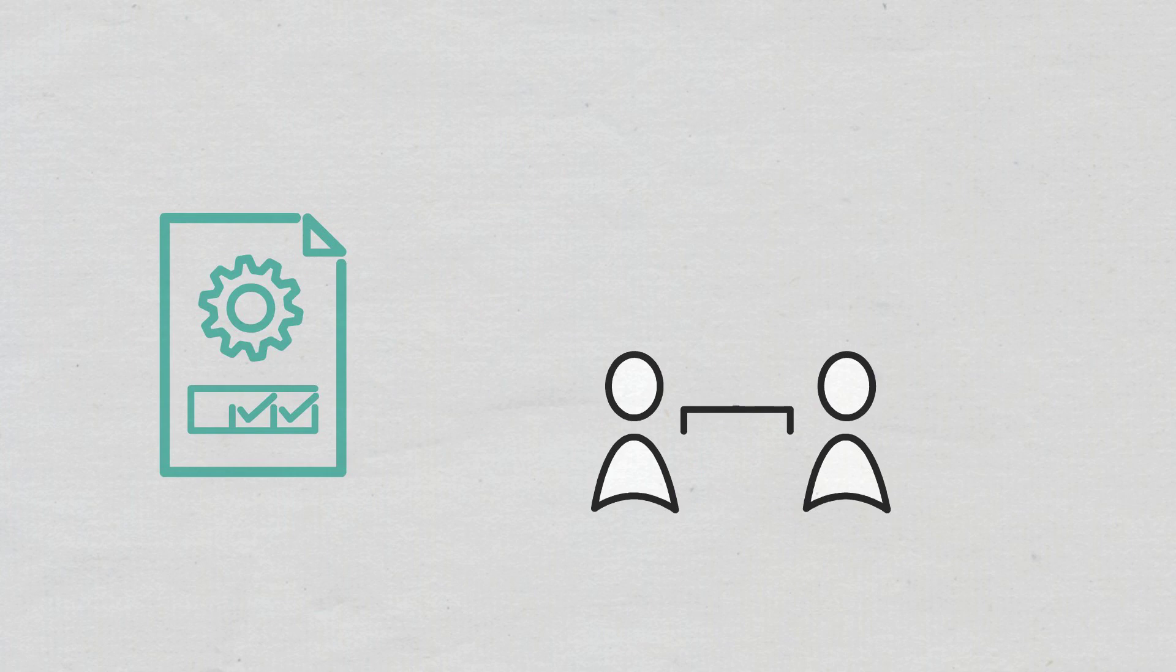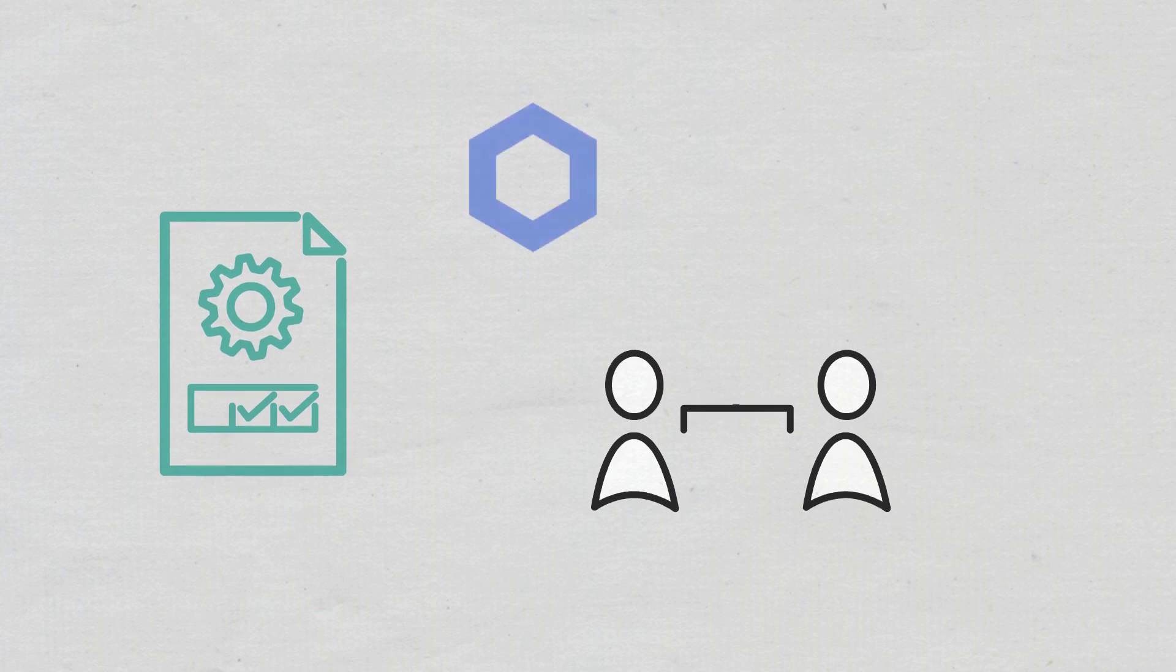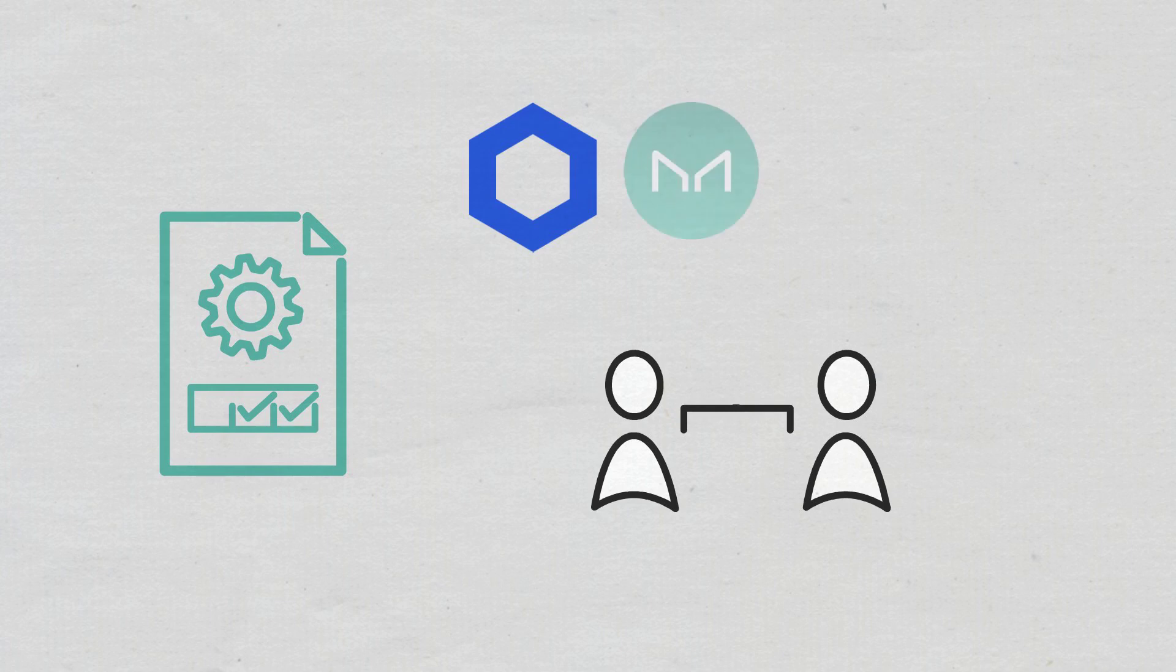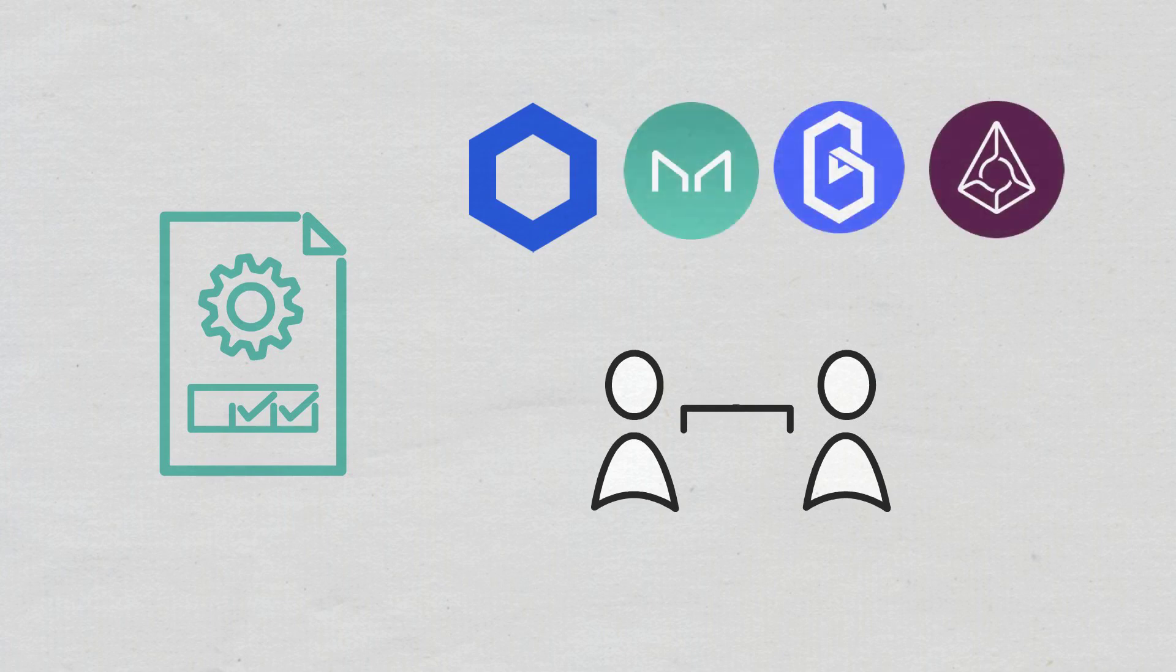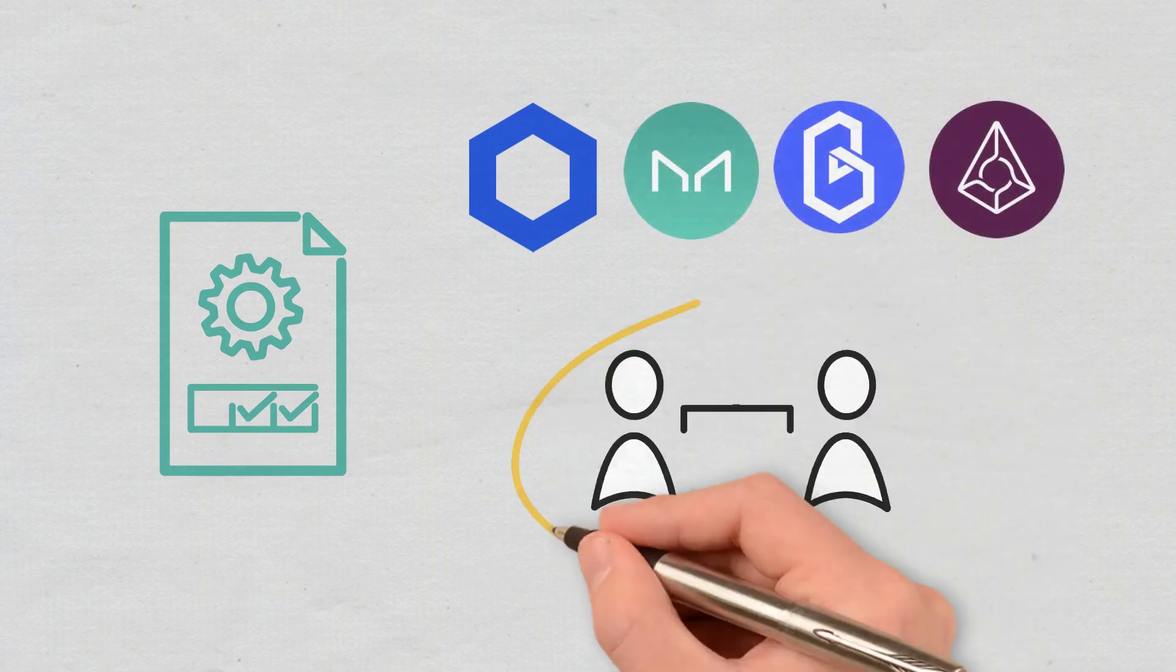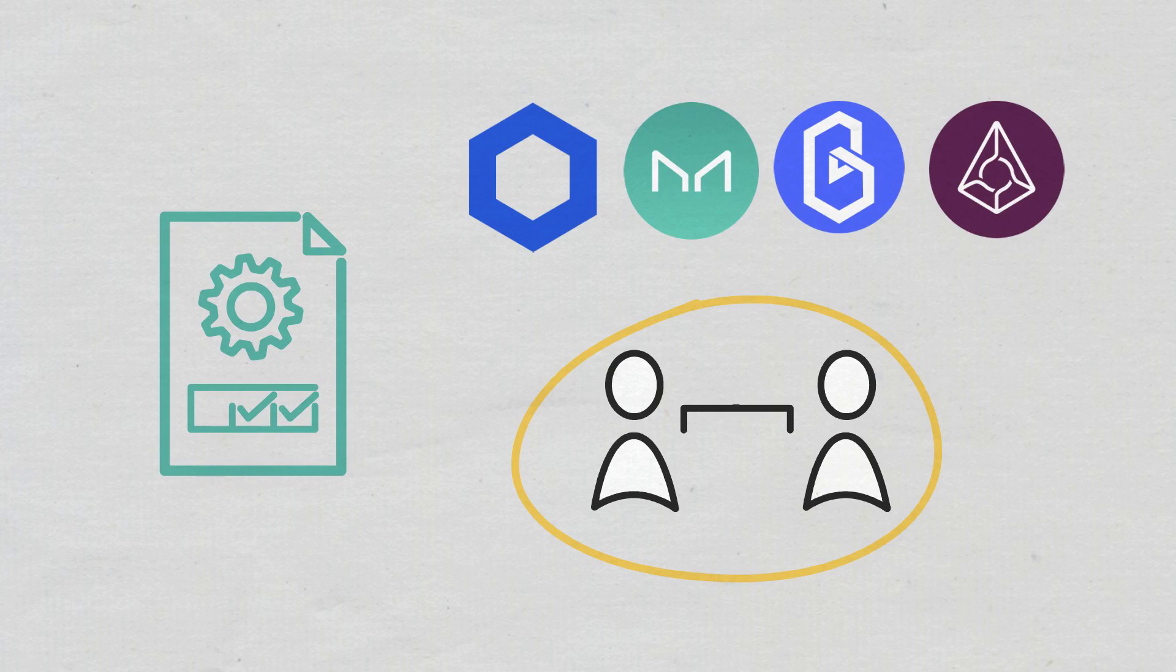The reason why smart contracts were invented was to avoid reliance on third parties and counterparty risk. That's why various blockchain projects such as Chainlink, MakerDAO, Band Protocol, and Augur are developing decentralized oracles as they have the potential to solve the oracle problem.